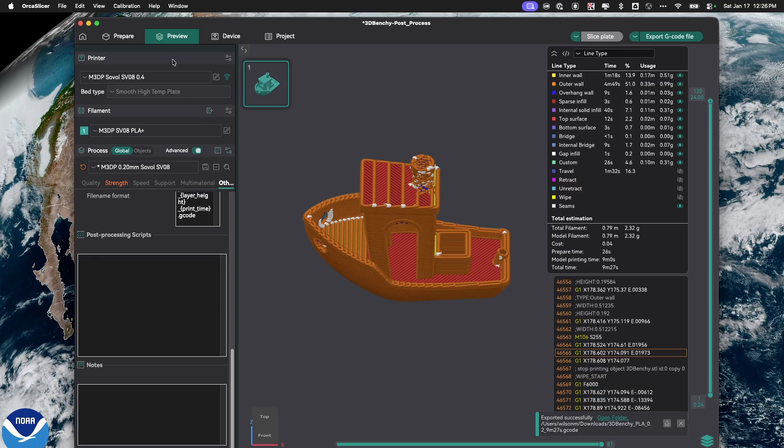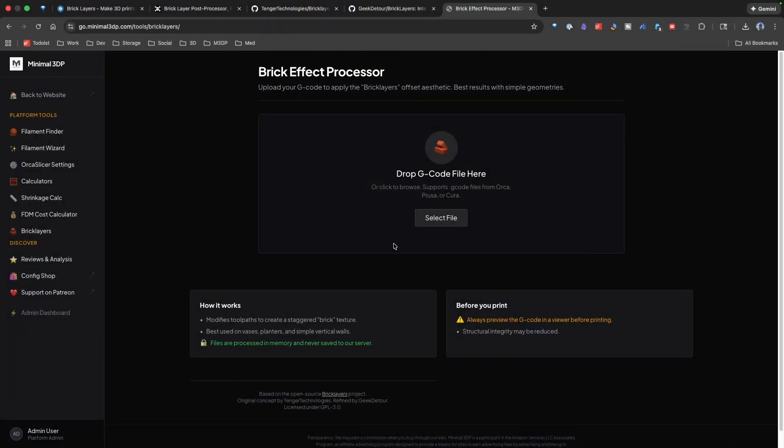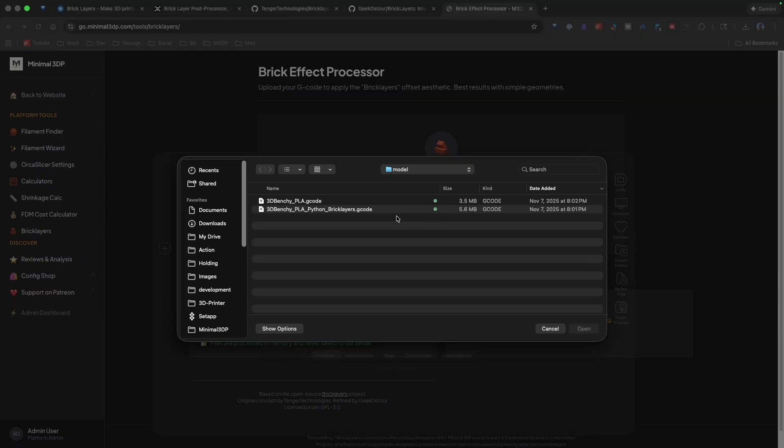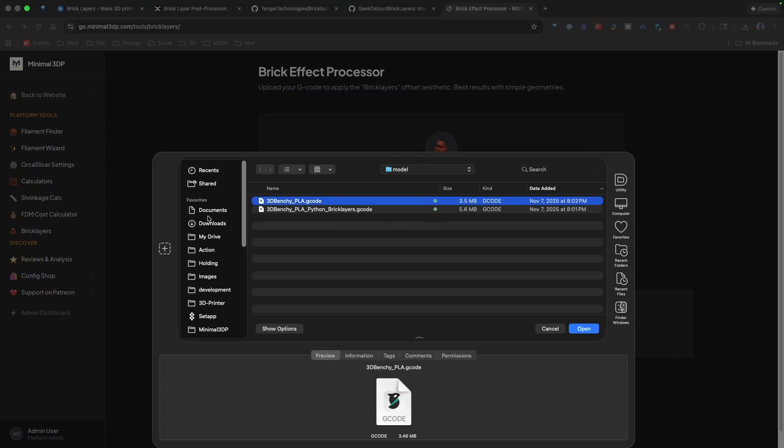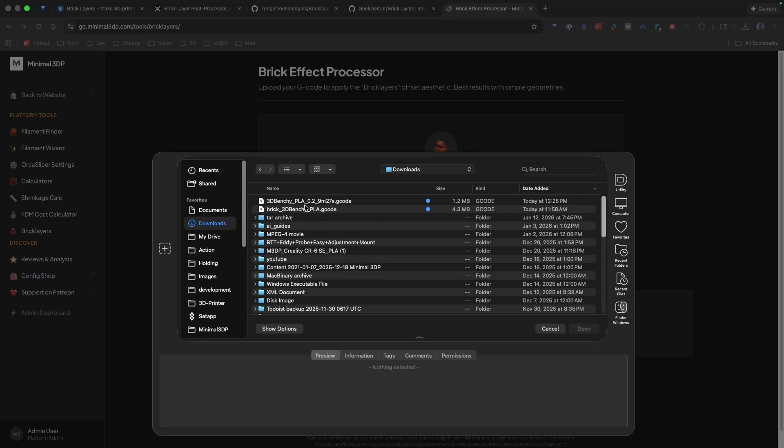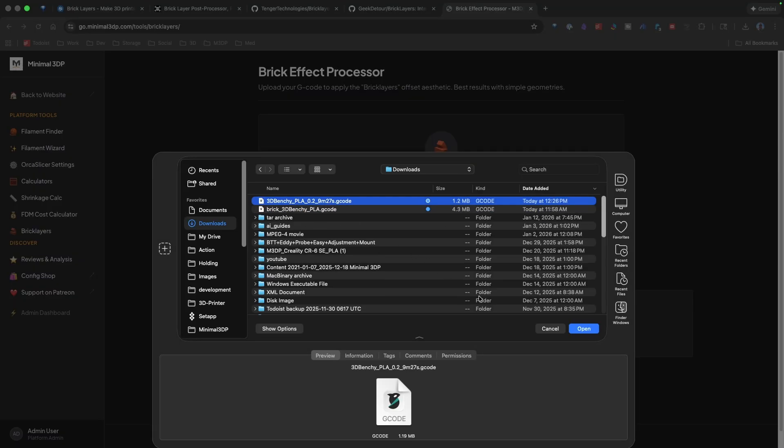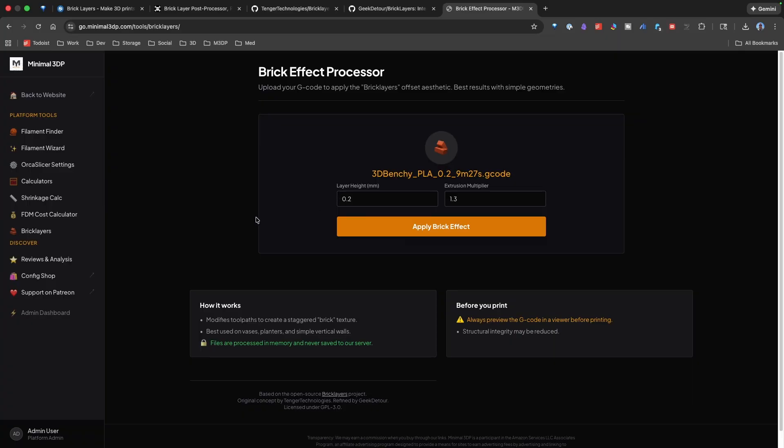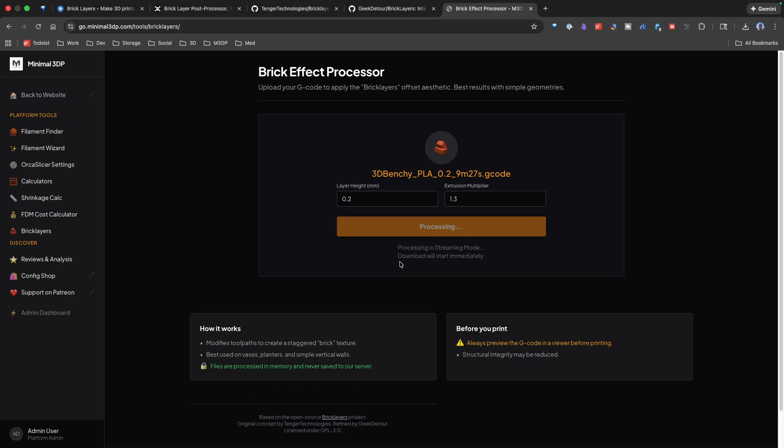So, I've saved it in the downloads folder, and then I can go over to the little web app I built. I can go in, and let's select the benchy I just sliced. I can change the layer height, change the extrusion multiplier. I'm going to click apply the effect.